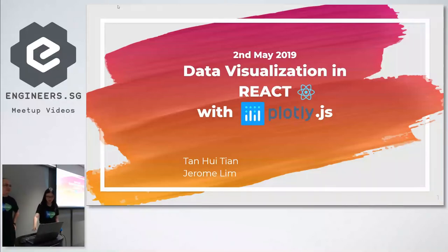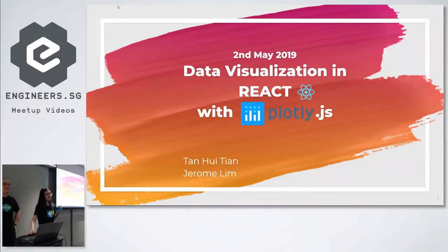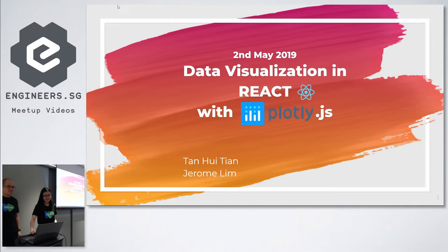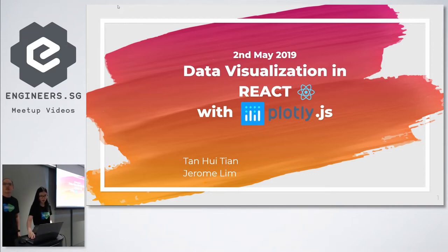Hoi Tien and this is Jerome. We will be doing a talk about data visualization using Plotly in React.